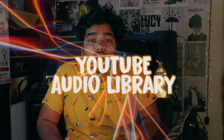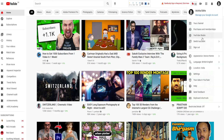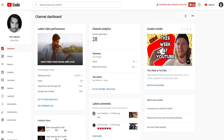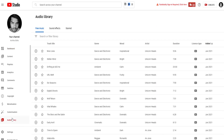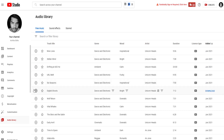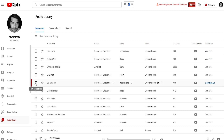We want to talk about the biggest library. The biggest source for non-copyrighted music is the YouTube Audio Library. Here there are thousands of free, non-copyrighted music tracks that you can already find there.